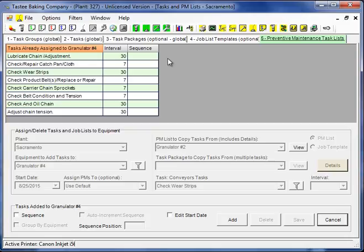This concludes part 1 of PM configuration. In part 2, I'll get into task packages, jobless templates, and some other details including setting up sequences.